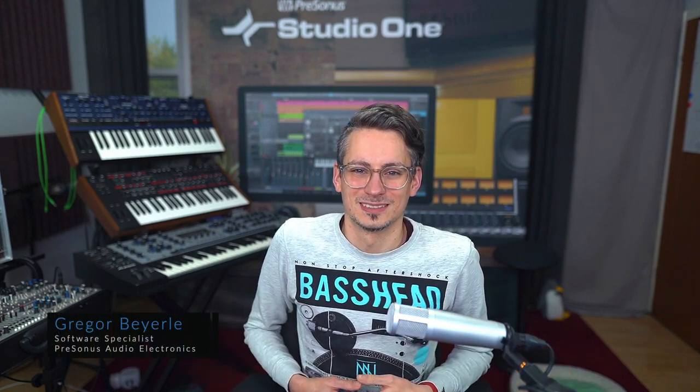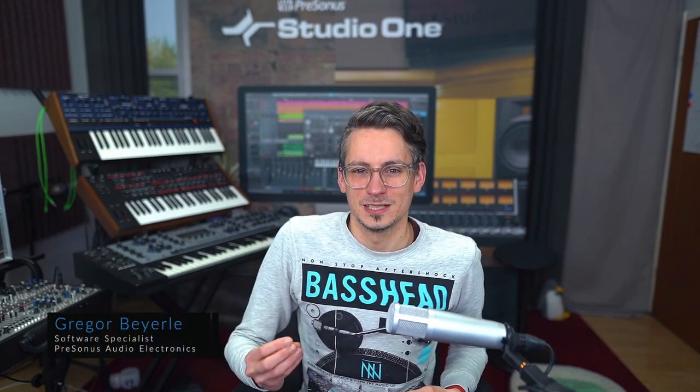Hey guys, it's Gregor from Personas and in this video I want to show you Pipeline XT in Studio One, which is a plugin that you can use to integrate your external processors such as analog equalizers, compressors and so forth into Studio One.